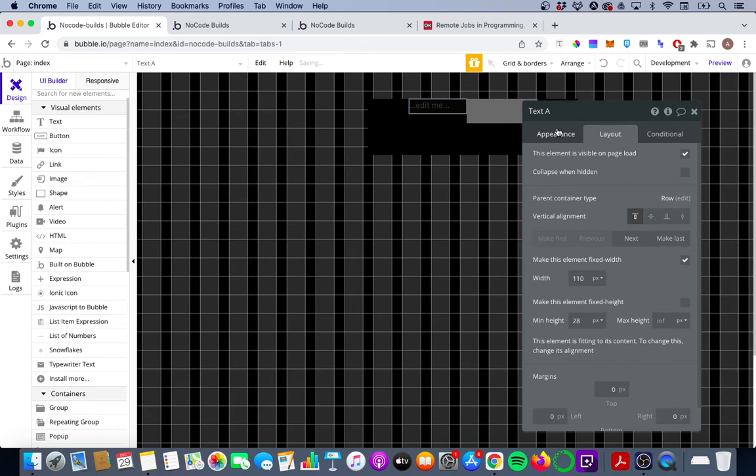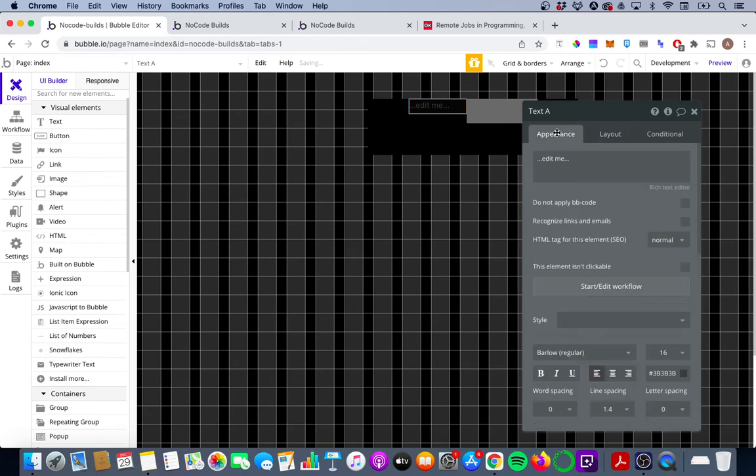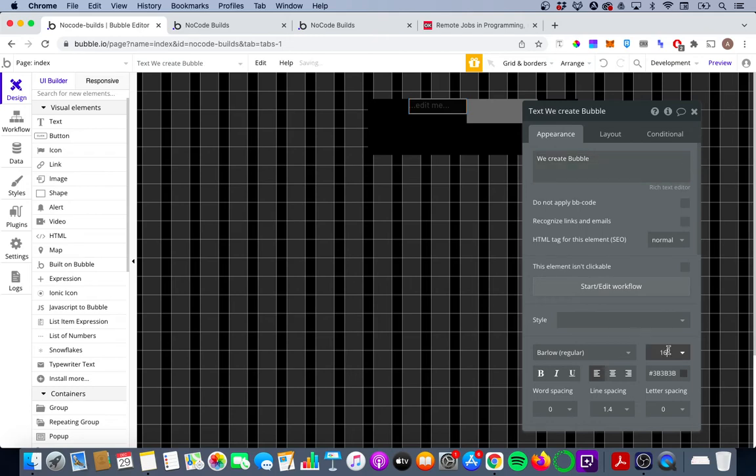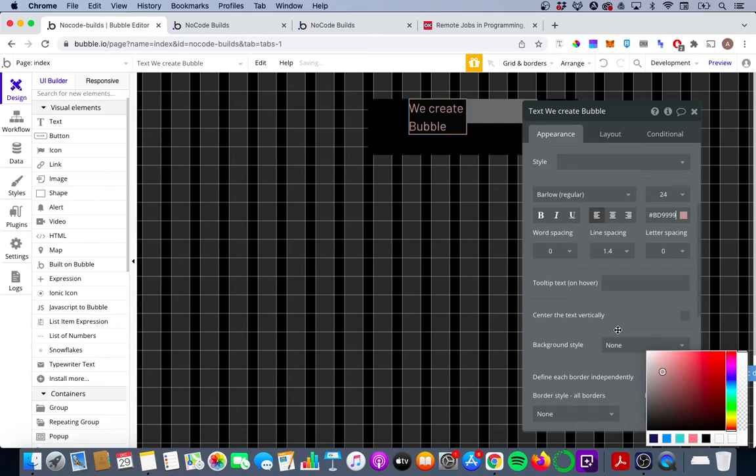Now we're also going to change the appearance of this. First of all we're going to say we create bubble and we're also going to change the values here just to make it a bit more similar to what we had a second ago.